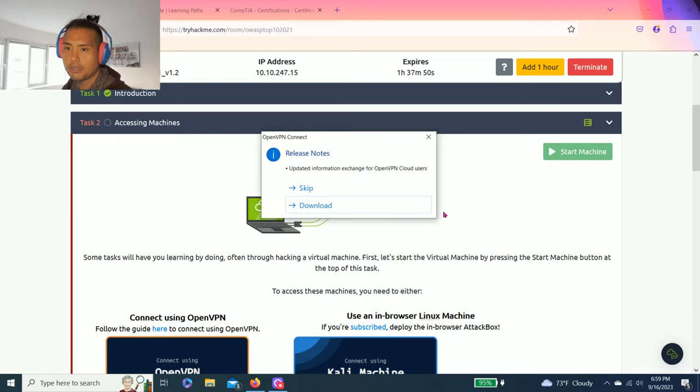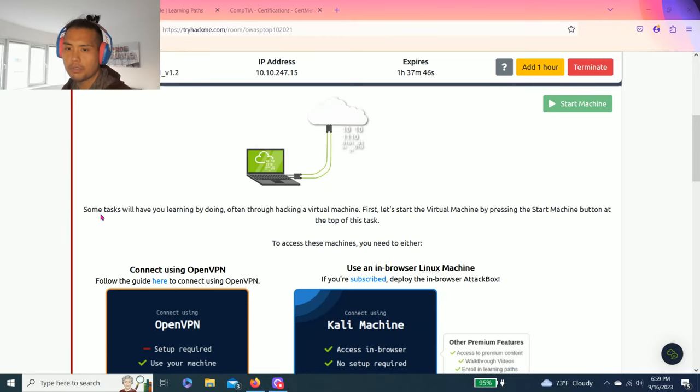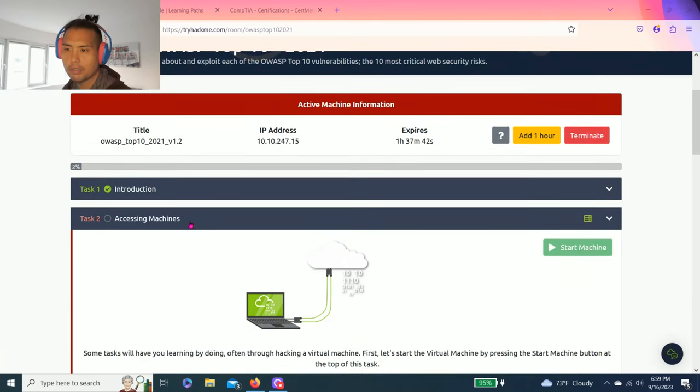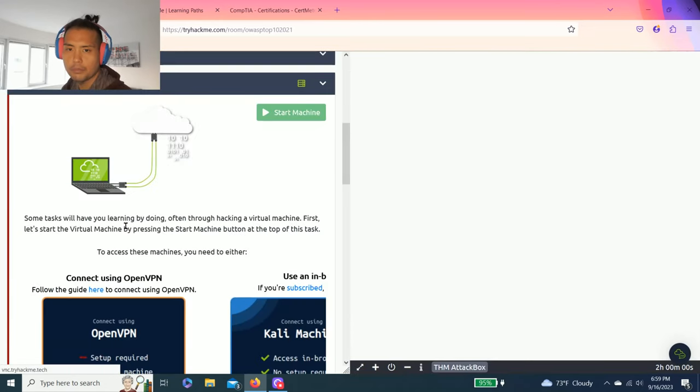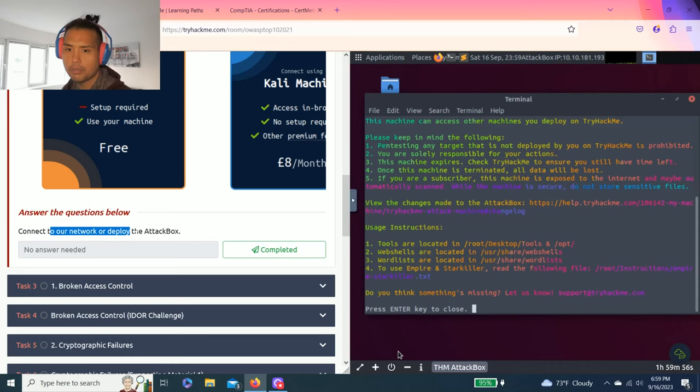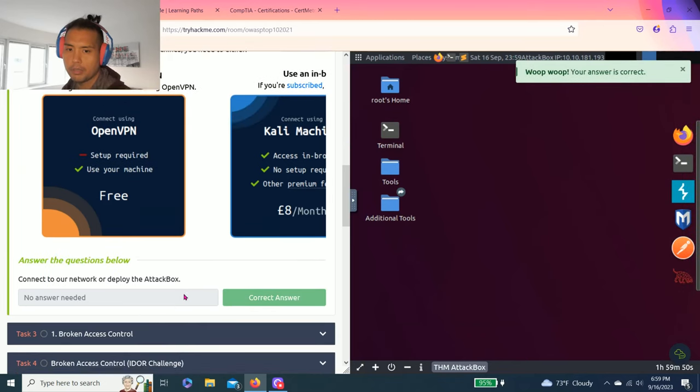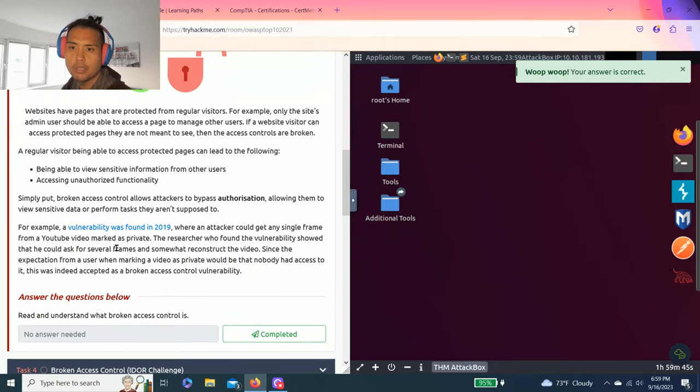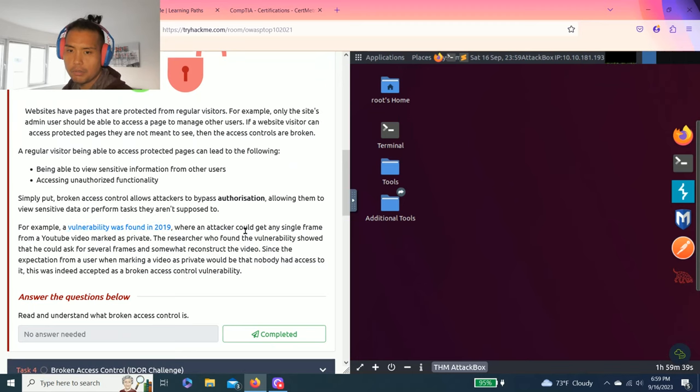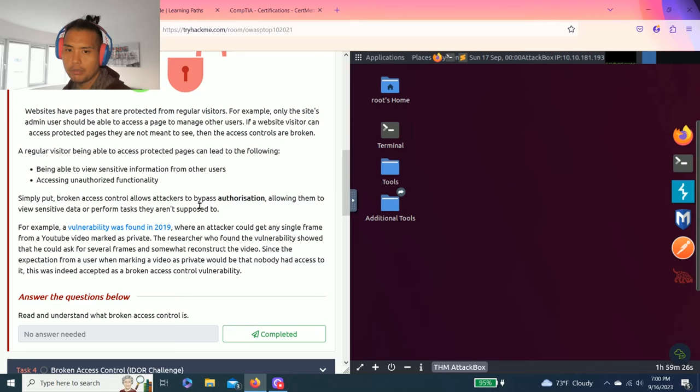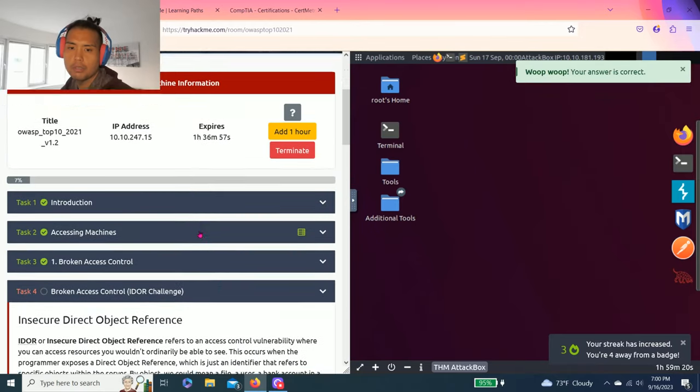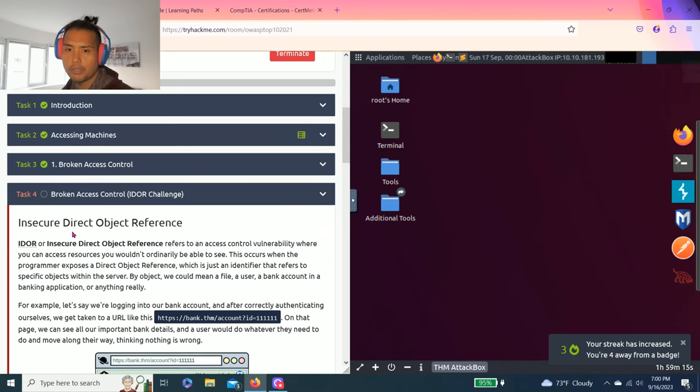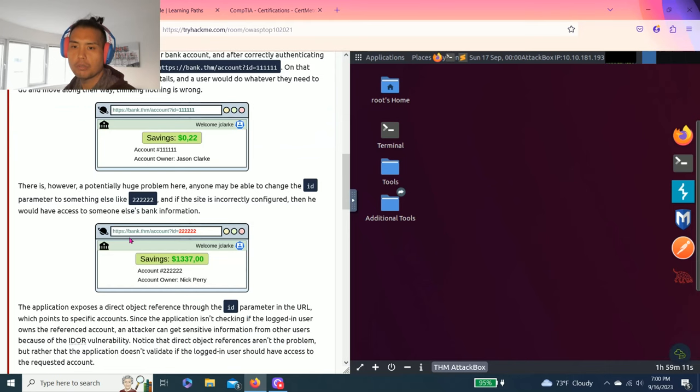Task 2, accessing machine, already loaded. Connect to the network or deploy the attack box. I usually like to load the attack box. Task 3, broken access control. It talks about the first vulnerability, and you just really need to understand what broken access control is. Simply, broken access control allows attackers to bypass authorization, allowing them to view sensitive data or perform tasks they're not supposed to.